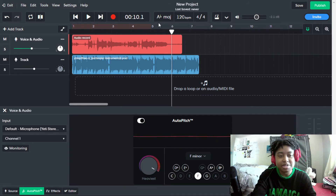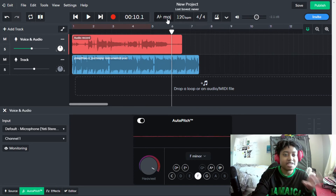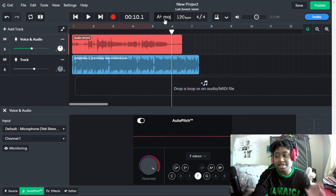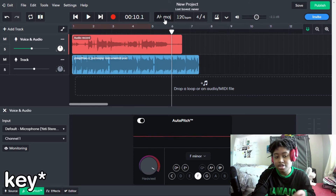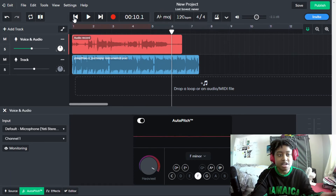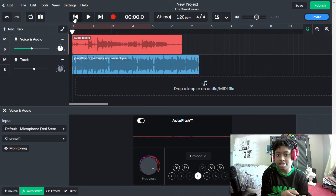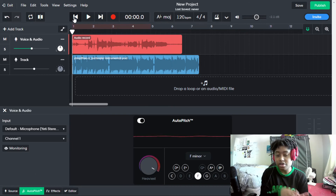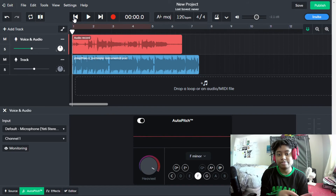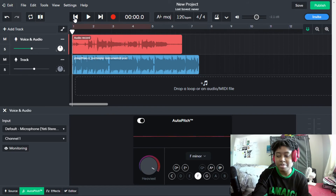Okay, that definitely doesn't work because the original T-Pain track was in A flat major. That's the reason it's set to that. But the website also shows you compatible keys that can go well with it as well.